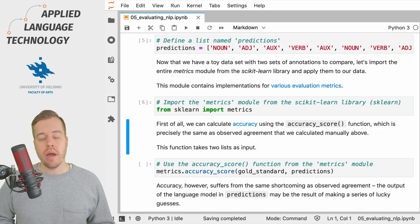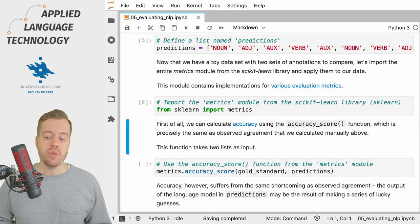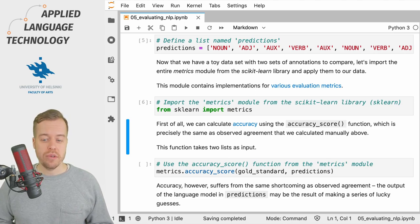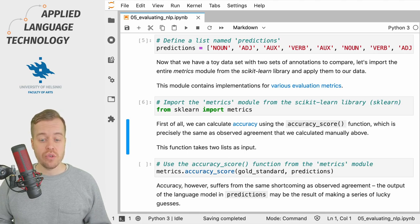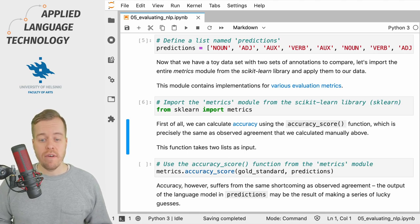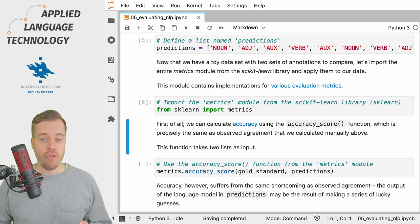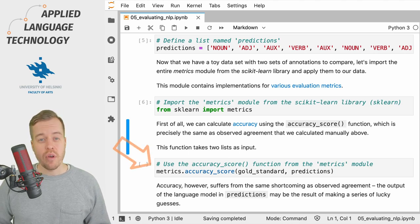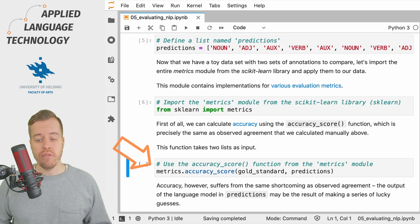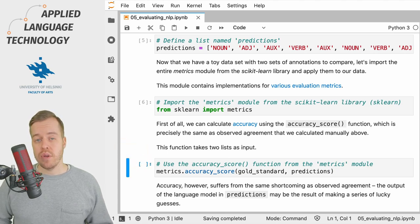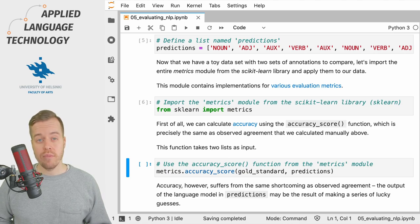I'm going to start by calculating accuracy between the gold standard and the predictions, which is simply defined as the number of matches in the two lists. And I'm going to do this by calling the accuracy_score function from the metrics submodule of scikit-learn.